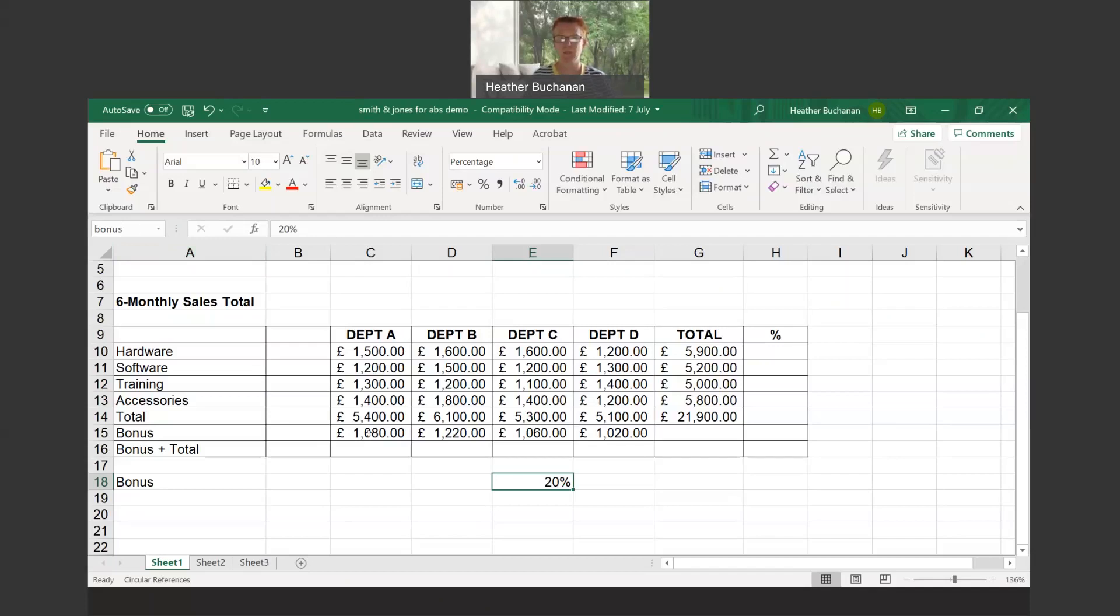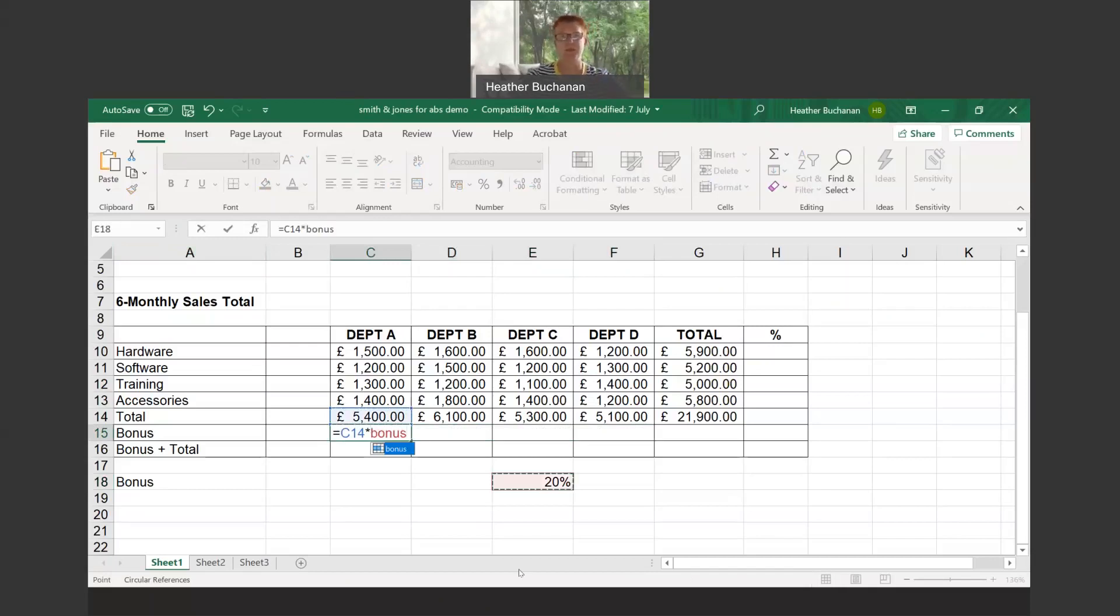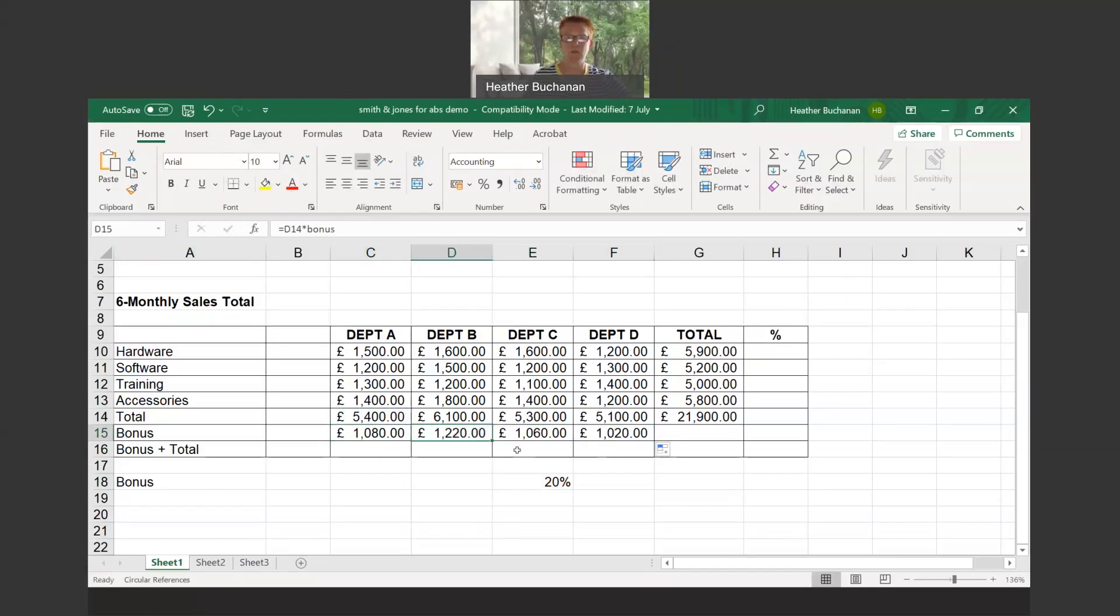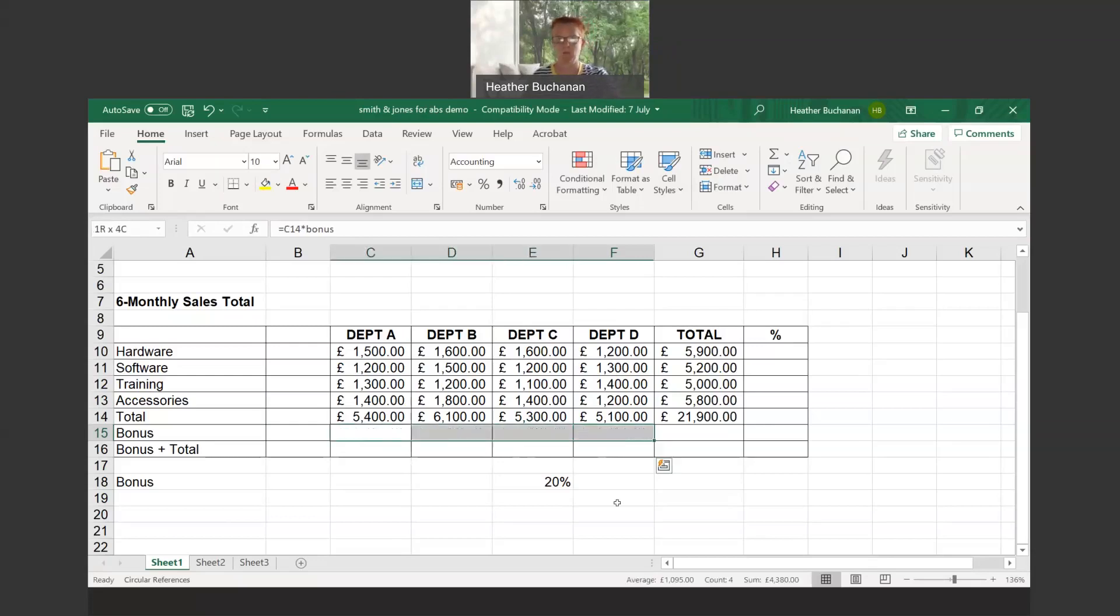When I delete these out and use the same principle for the formula, it's the total in C14 times the 20% bonus. This time you can see the formula says C14 times bonus. And when I drag that across, each of the cells are being multiplied by the cell called bonus. It's personal preference—I prefer to name the cells, but you can use the F4 key also.